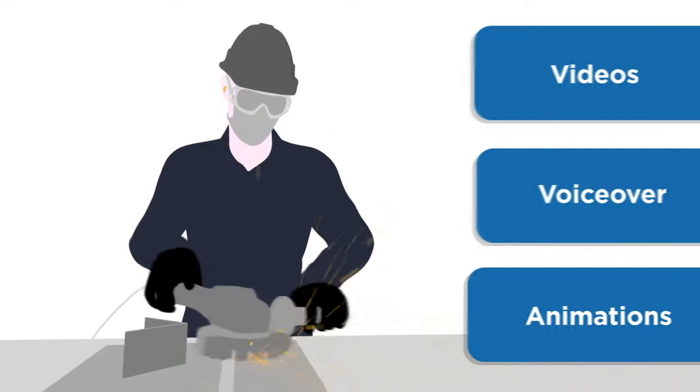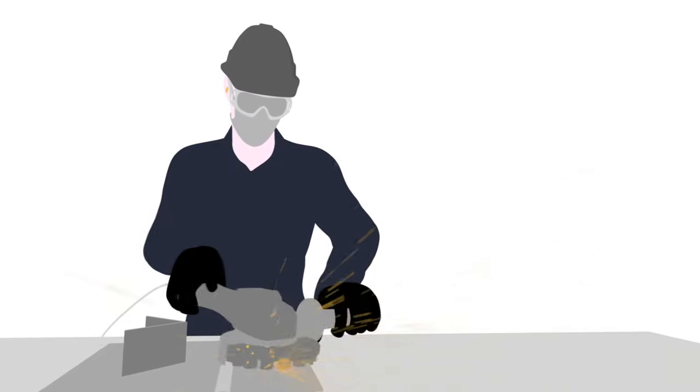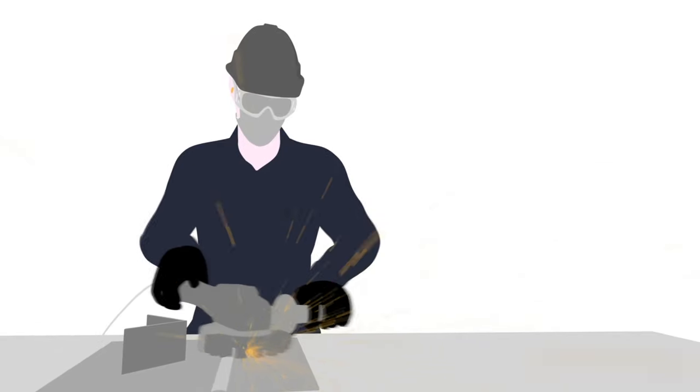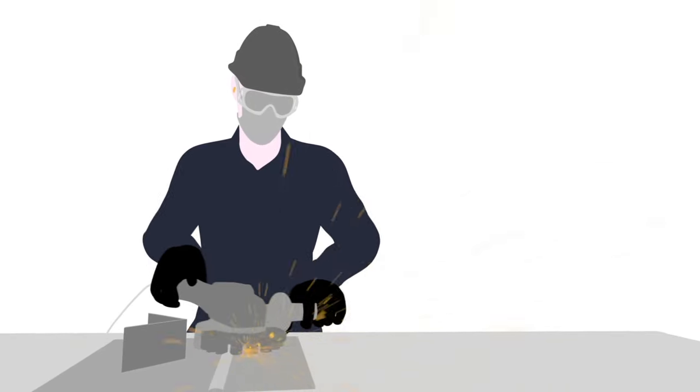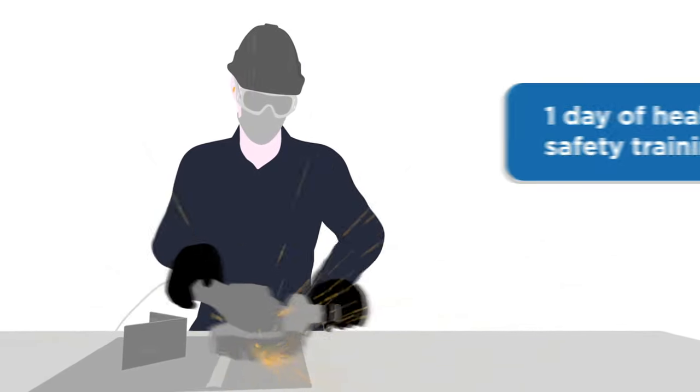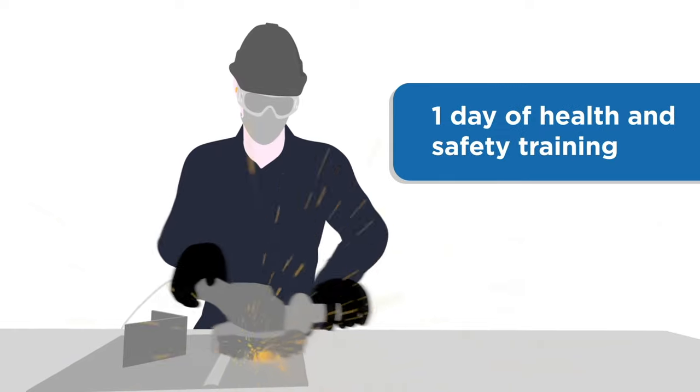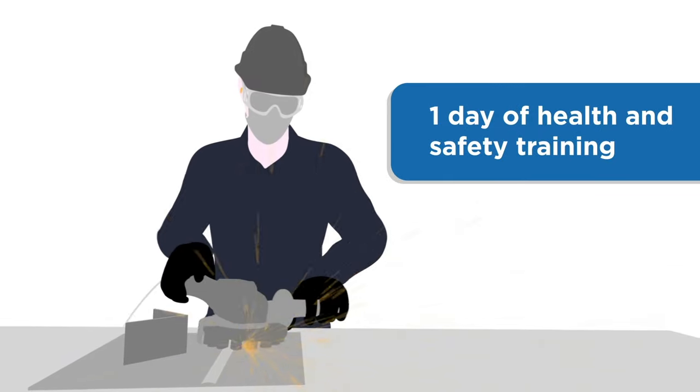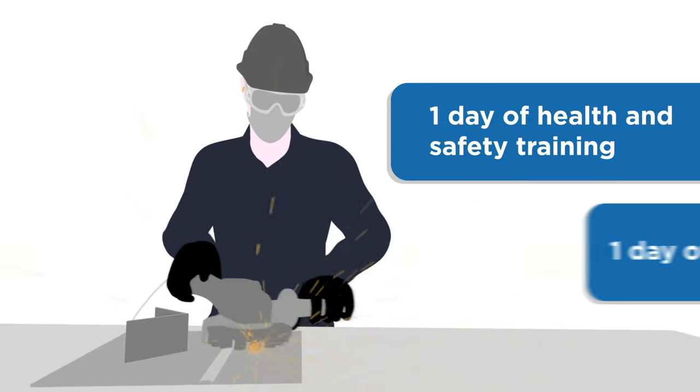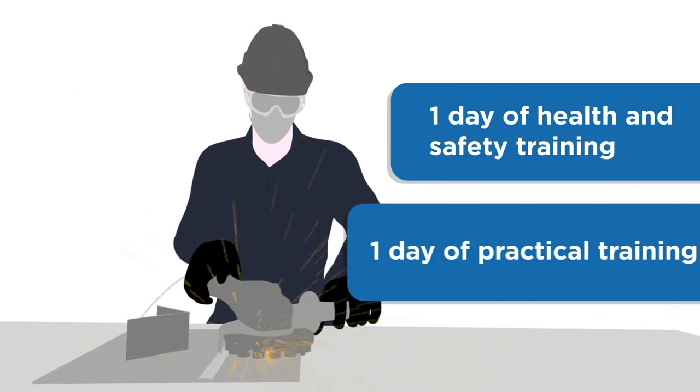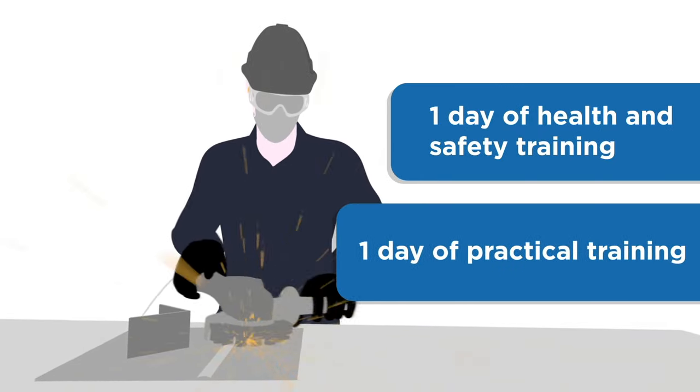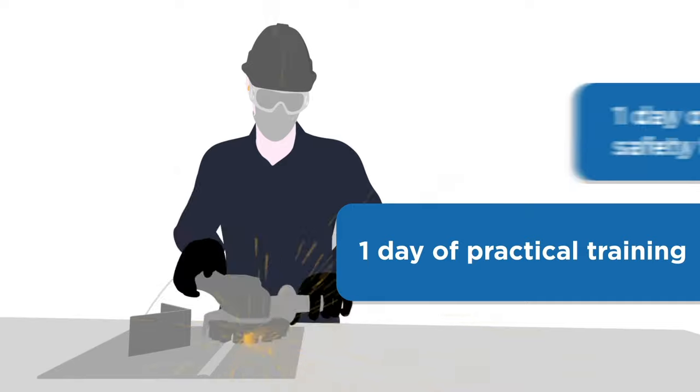Once the bronze protective coatings applicator online course is complete, only one day of health and safety training plus one day of practical training remains to be delivered in the classroom.